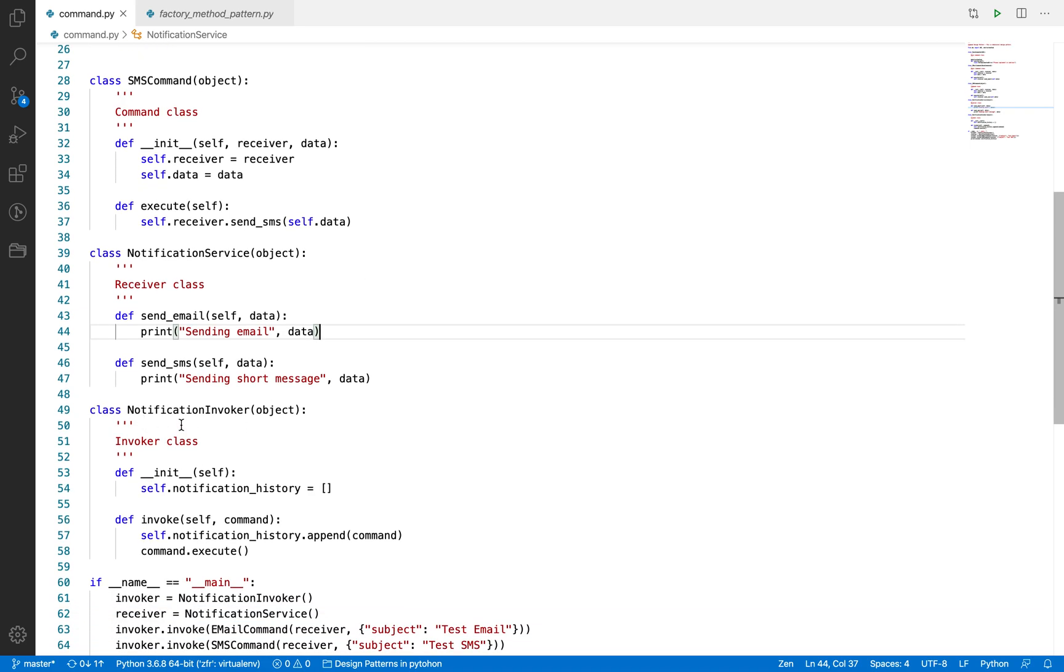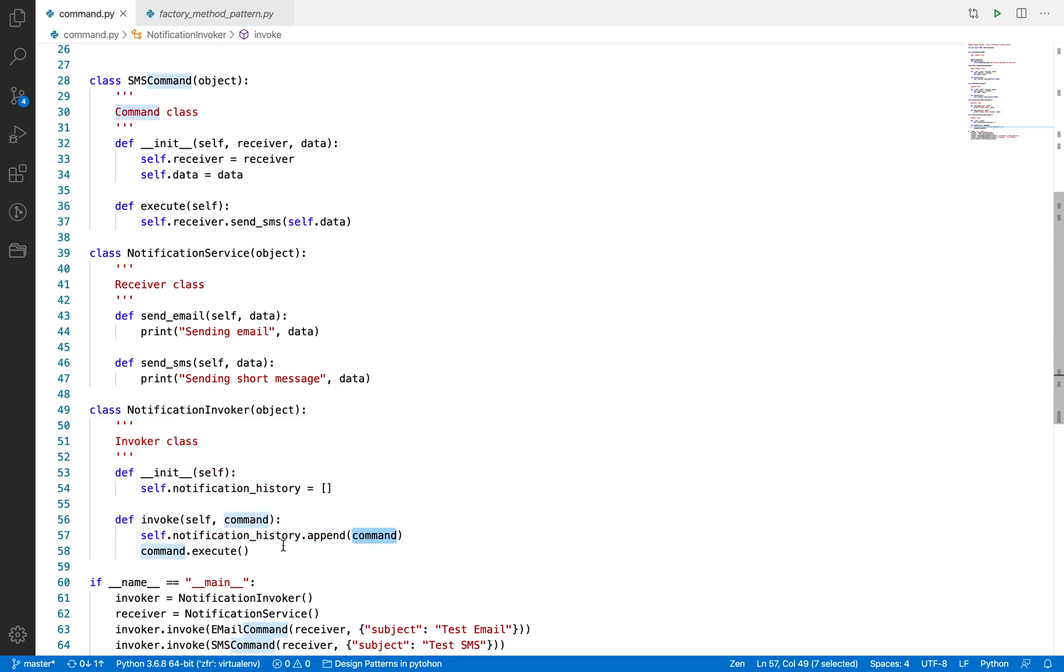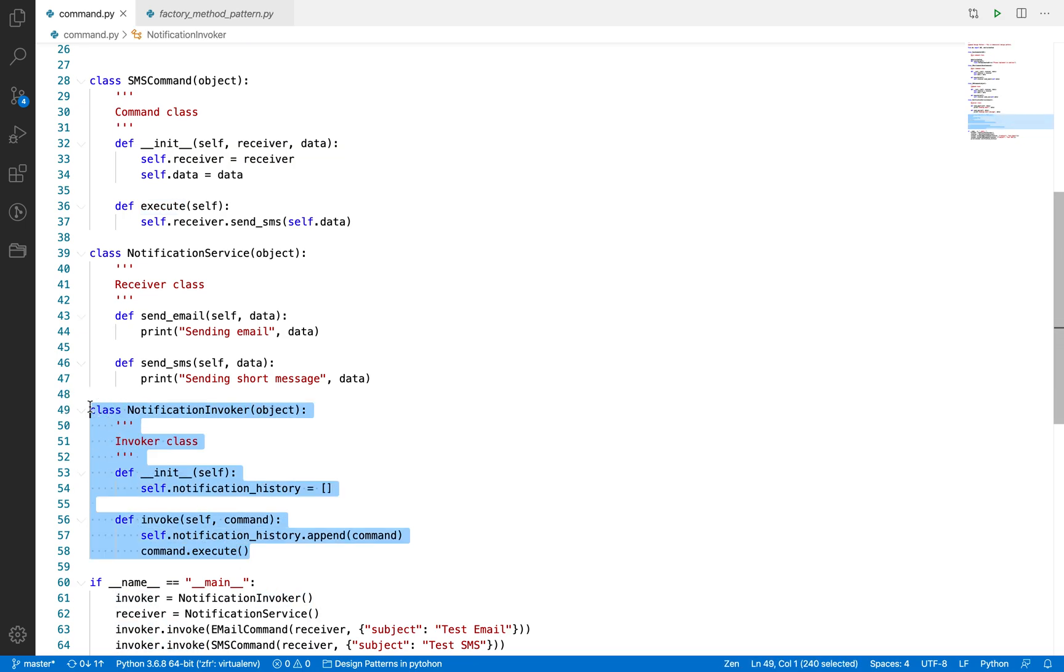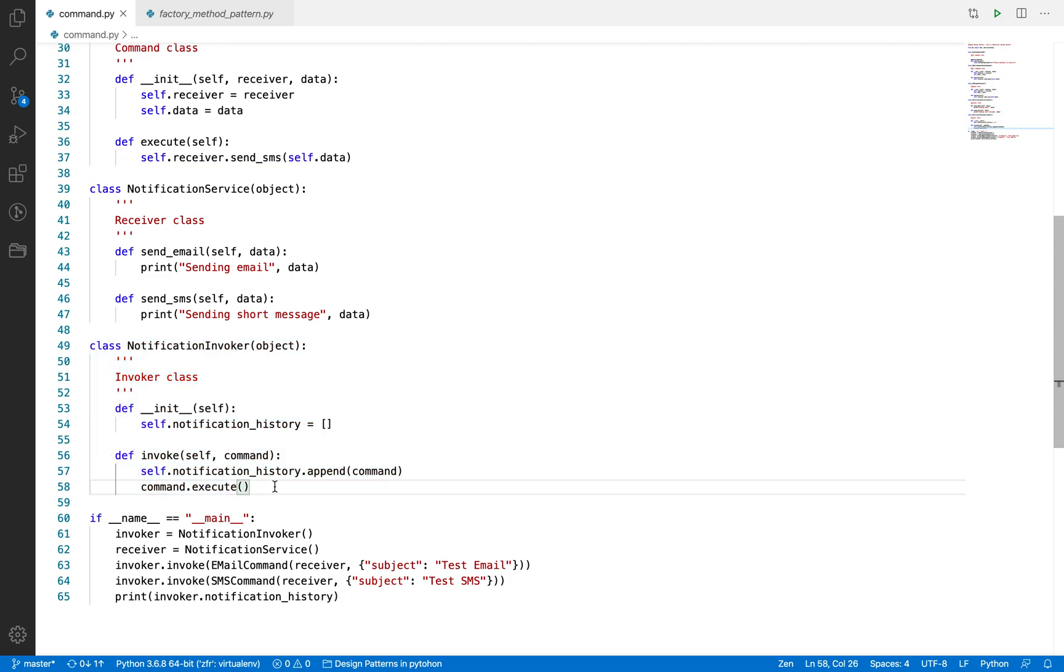NotificationInvoker is the invoker. What it does is it gets the command object and calls the execute method when you call the invoke method. I will explain later in more detail. Just I want to give you a brief understanding that this is the invoker class.